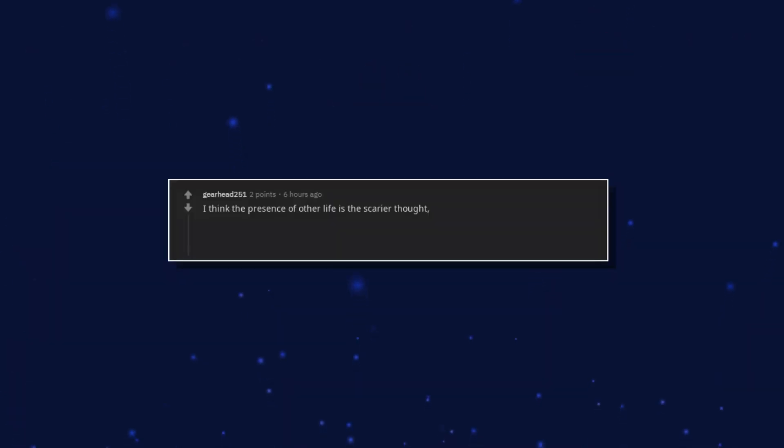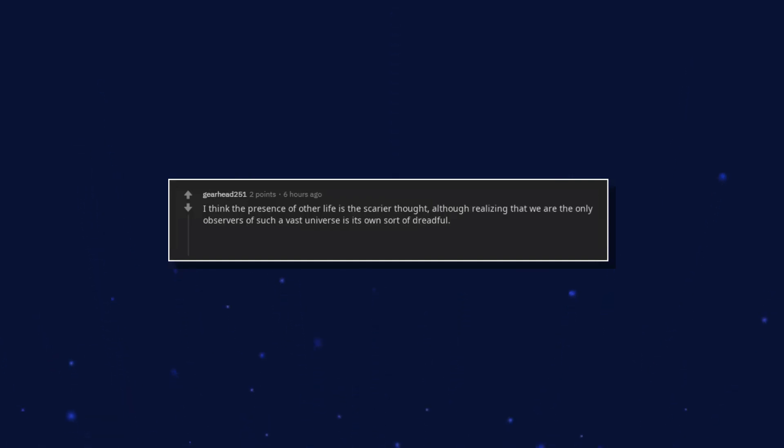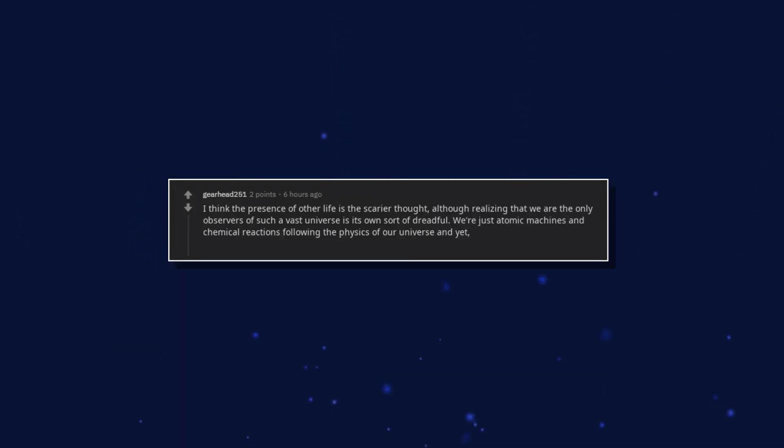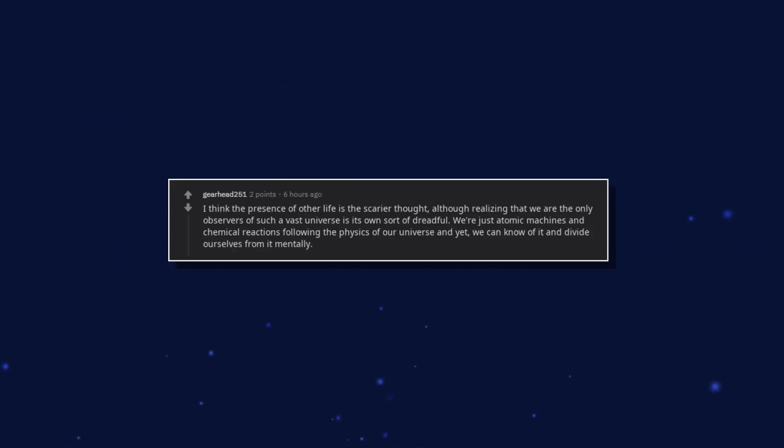I think the presence of other life is the scarier thought. Although realizing that we are the only observers of such a vast universe is its own sort of dreadful. We're just atomic machines and chemical reactions following the physics of our universe and yet, we can know of it and divide ourselves from it mentally.